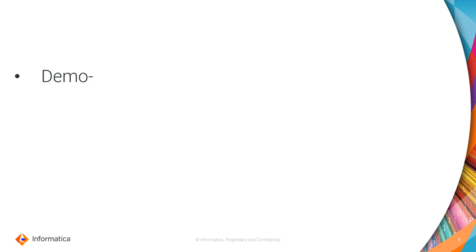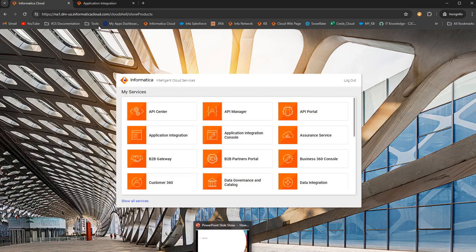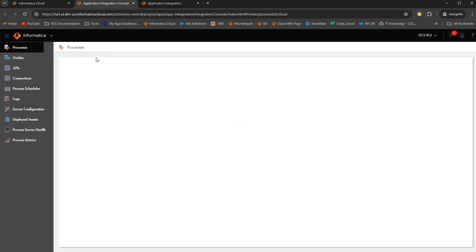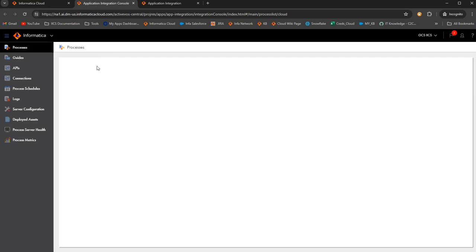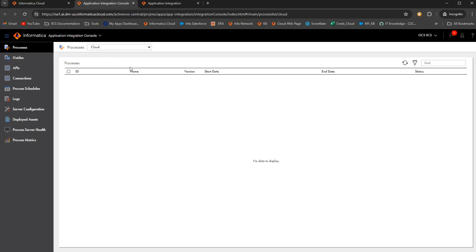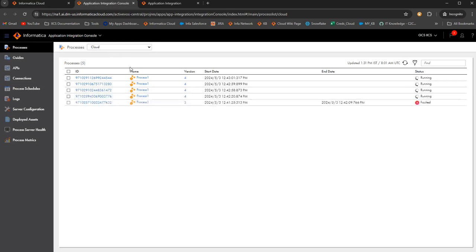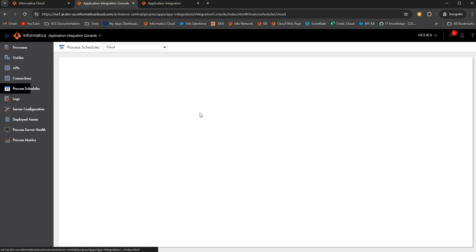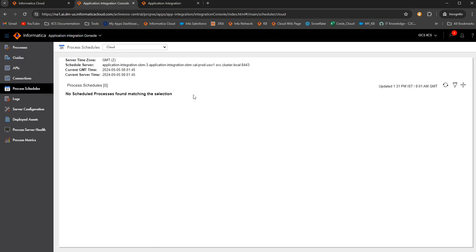Now we will quickly move into the demo. Once you log in into IICS, you need to go to application integration console to create process schedules. And process schedules can be created for both processes that are running on cloud and also on agent. For this, we need to go to process schedules tab.